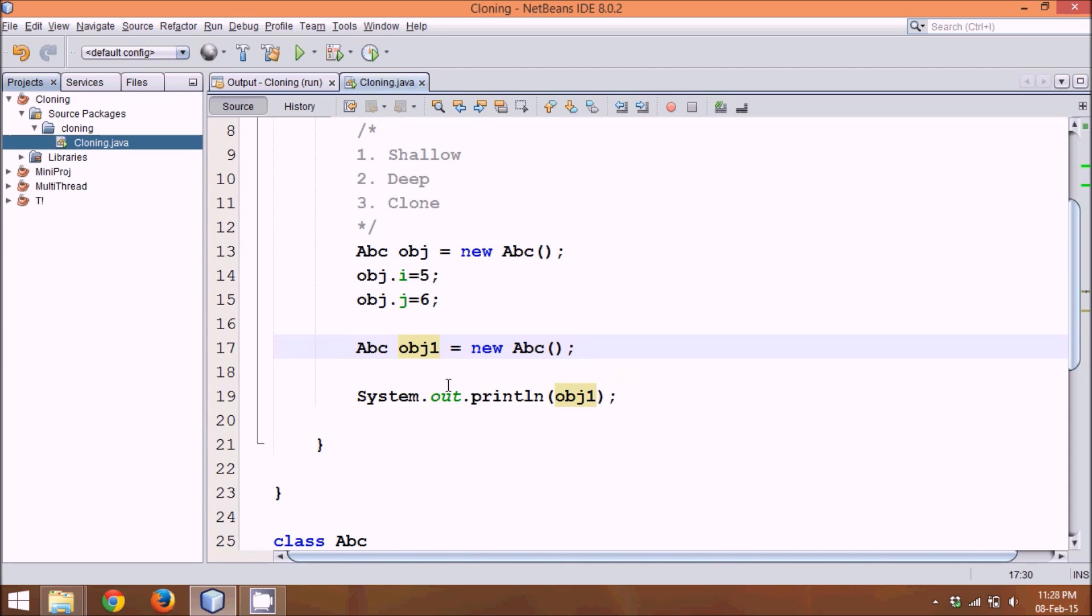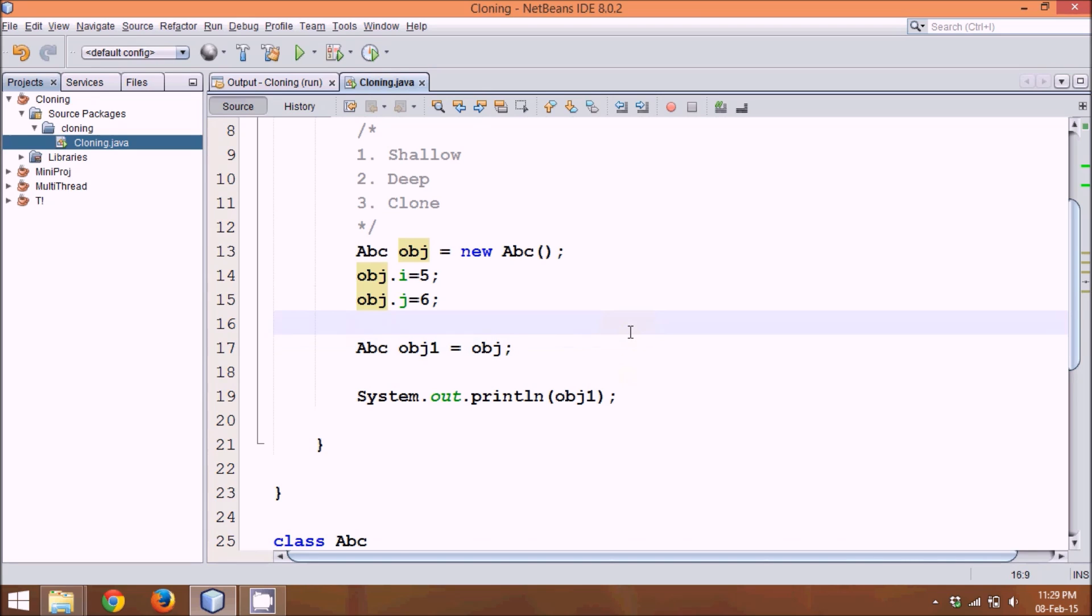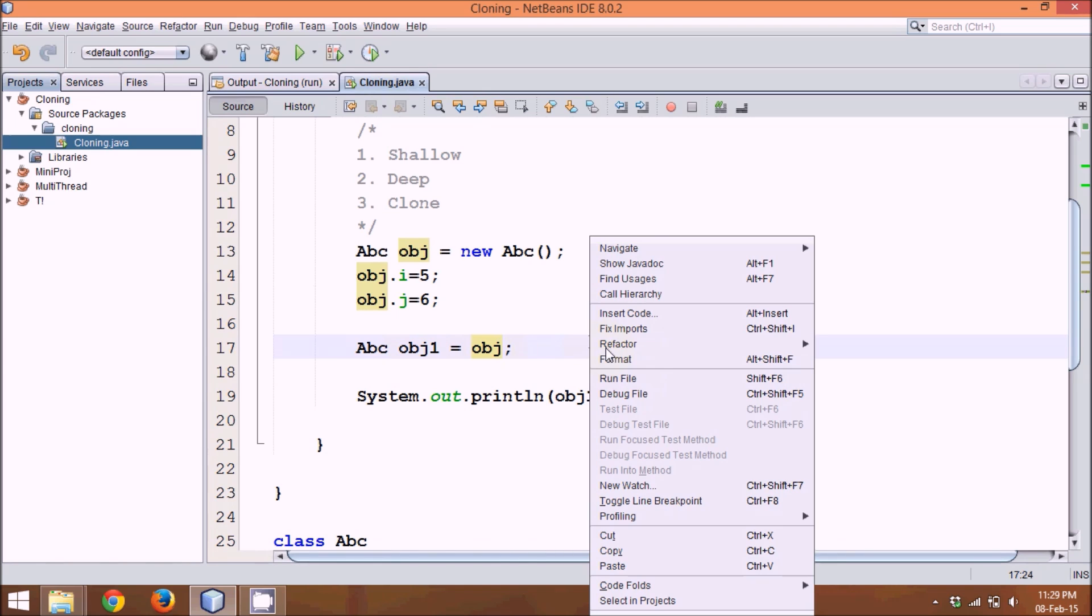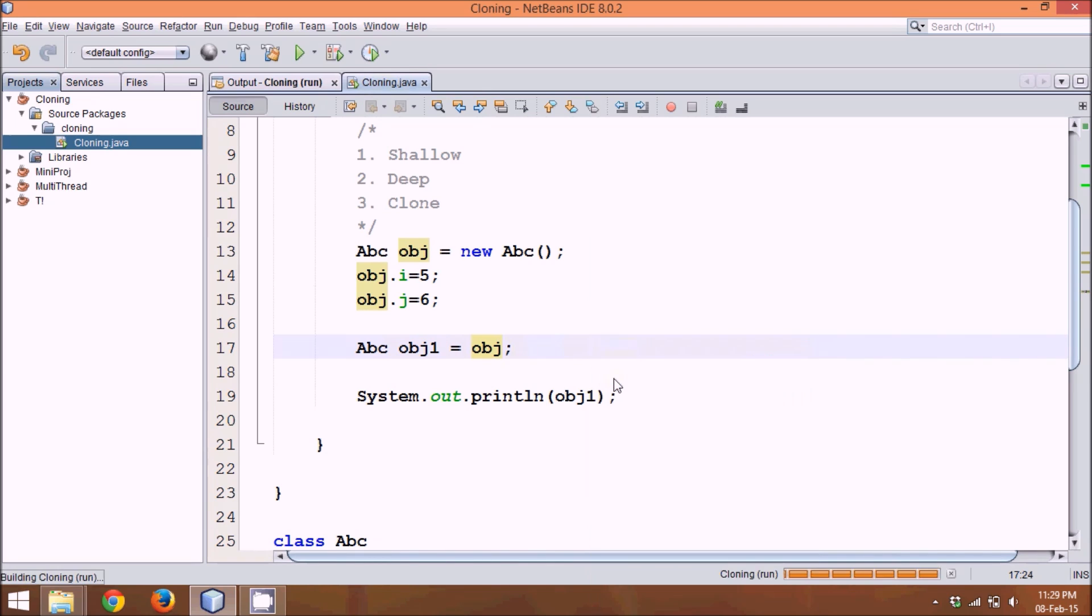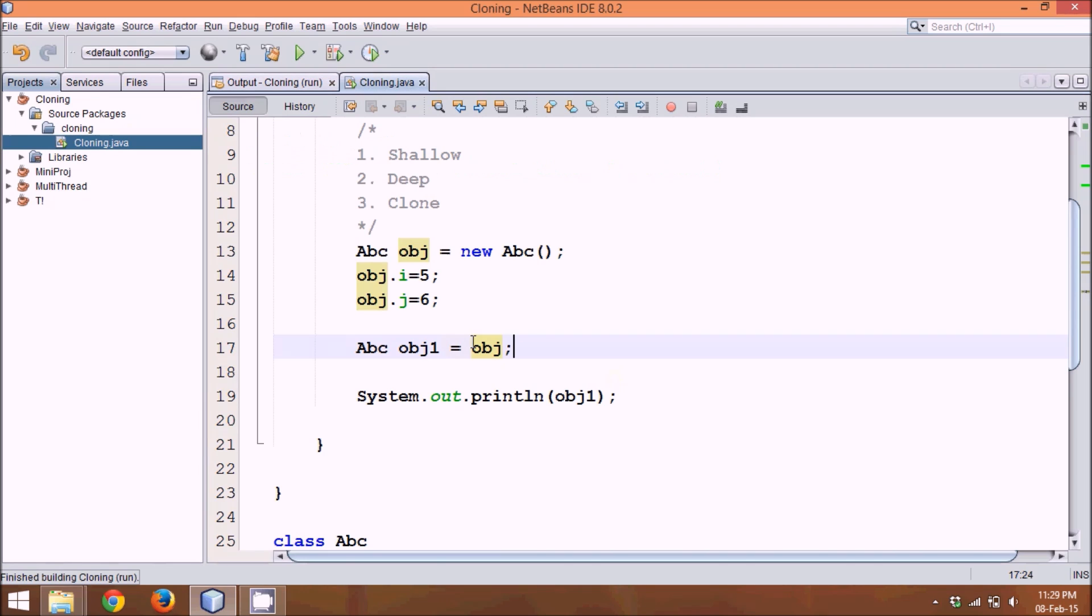Now what I want, I want to copy these values, which is 5 and 6 in this new reference obj1. One of the way to do it is, I could write obj here. Now what this obj will do is, it will just copy the data. Let's say, if I'm assigning a value of obj to obj1, seems like we are assigning values. If I run this code now, you can see the value is 5 and 6. That means, in obj1, we have value 5 and 6.